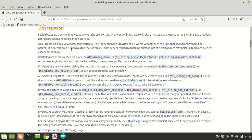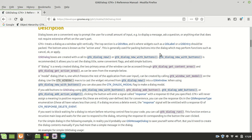GTK 3 treats a dialog as a window split vertically. The top section is a GTK vertical box and is where widgets such as GTK label should be packed. The bottom is the action area. This is generally used for packing buttons into a dialog which may perform functions such as cancel, OK, or apply.